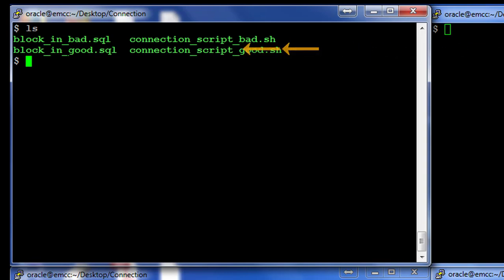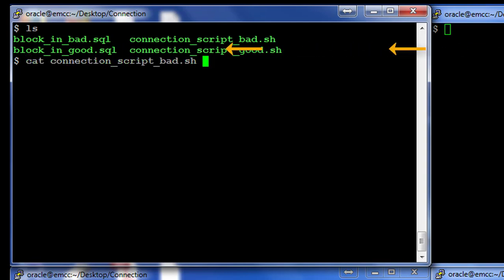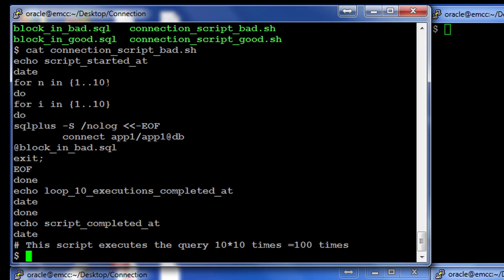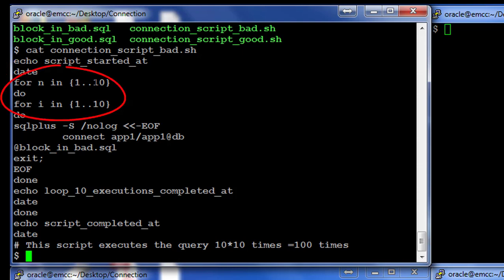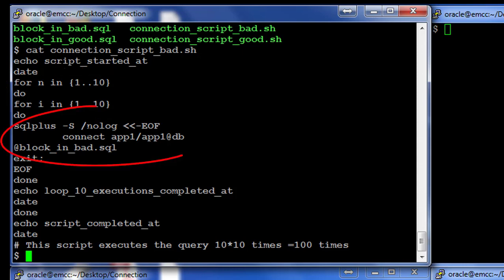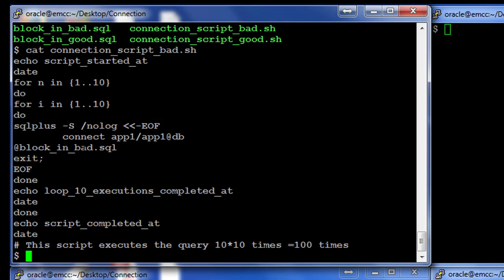Let's first look at what the script connection_script_bad does. So this is an OS script and I've got some output parameters that are mentioned. Basically I have two loops: the first loop iterates ten times and the inner loop iterates ten times within each loop of the outer. And all that I'm doing is making a new connection and running the script in block_in_bad, and I also give feedback at the end of every loop iteration.